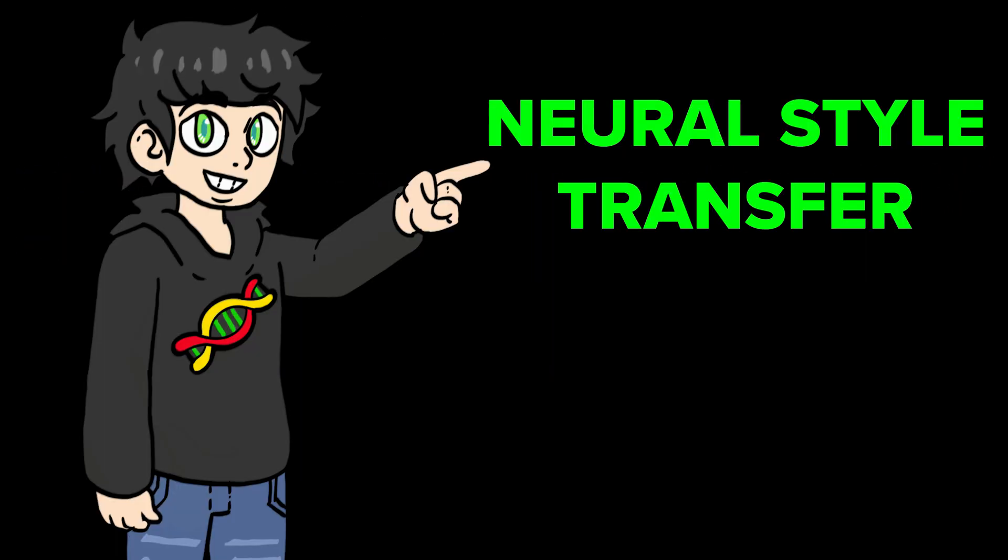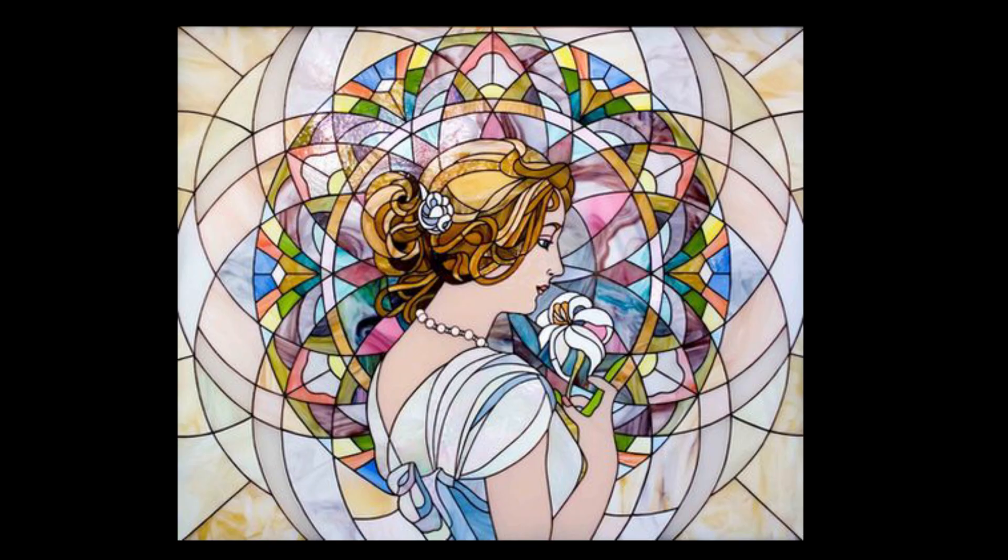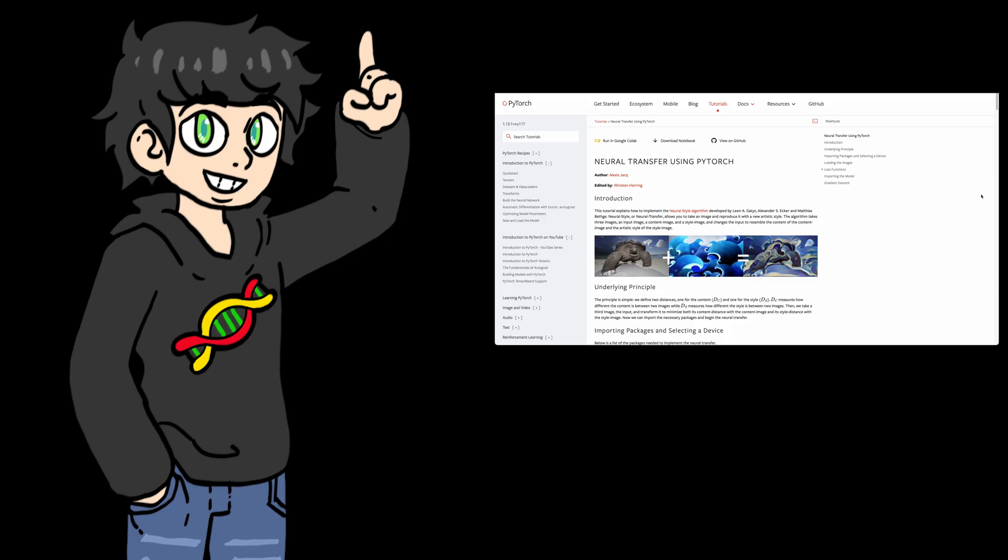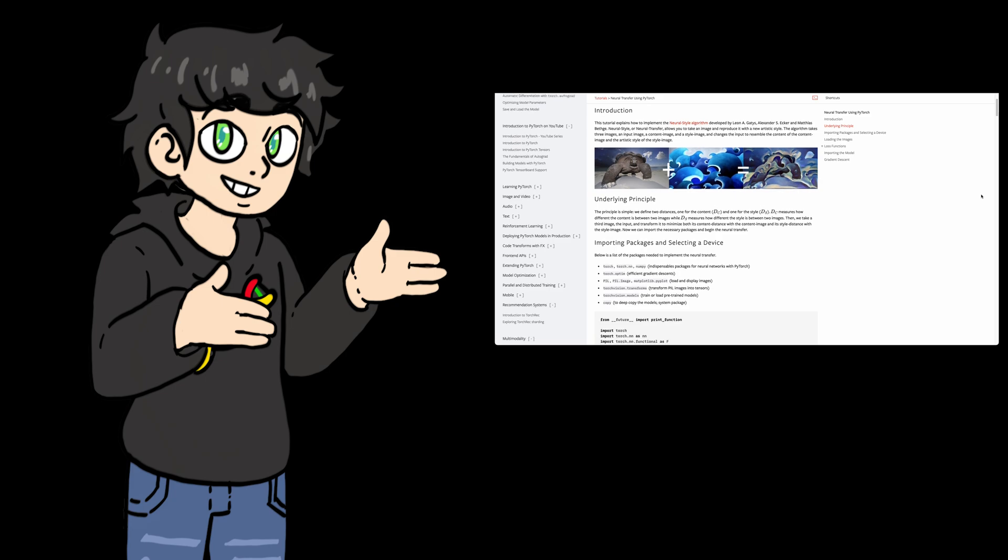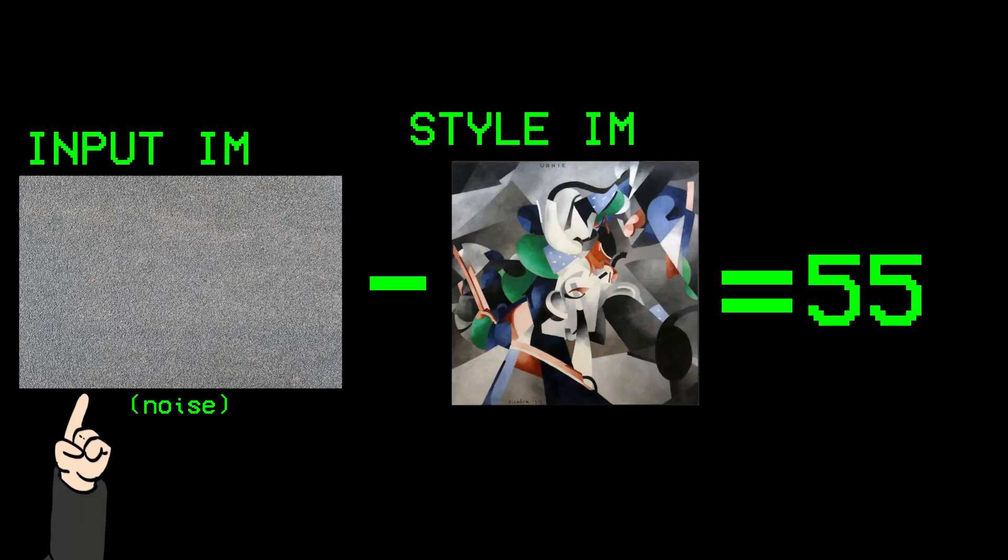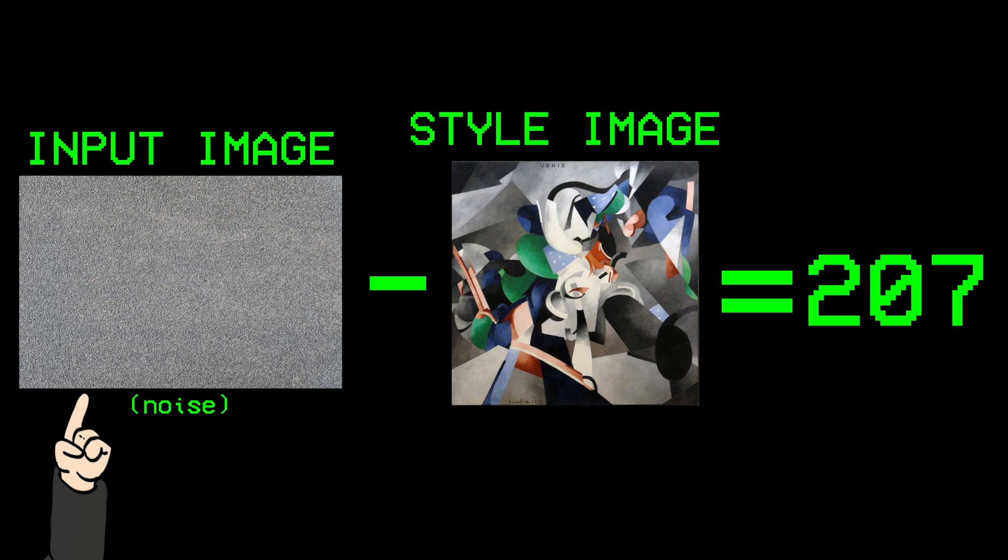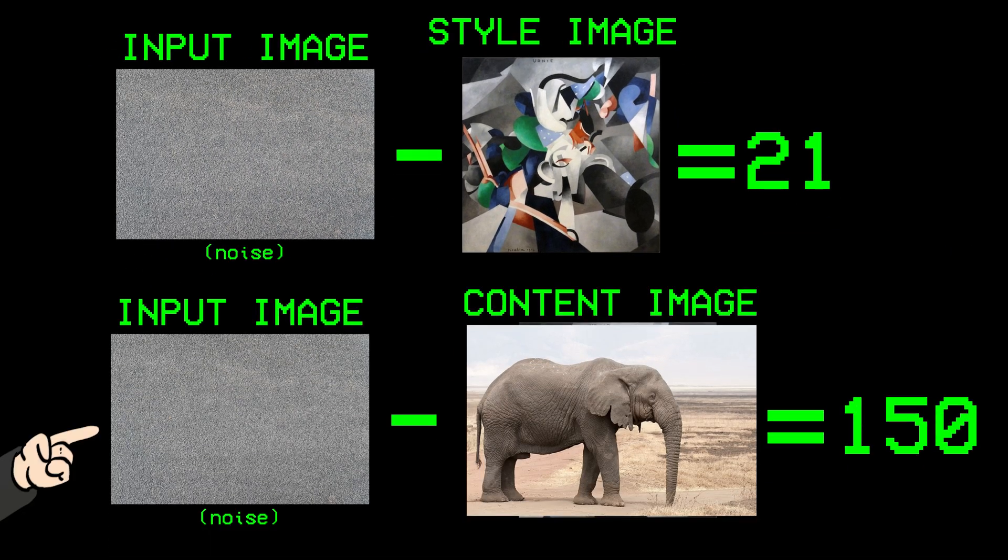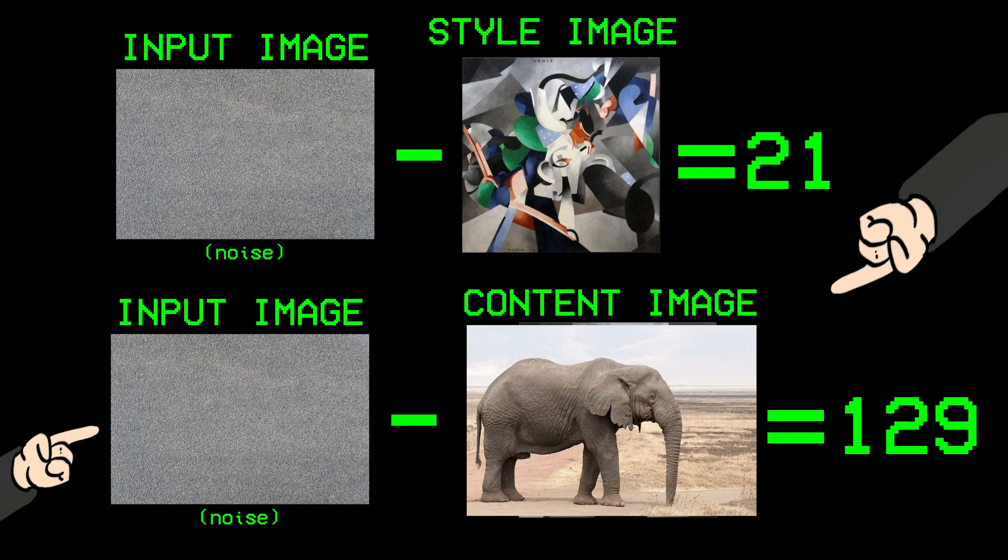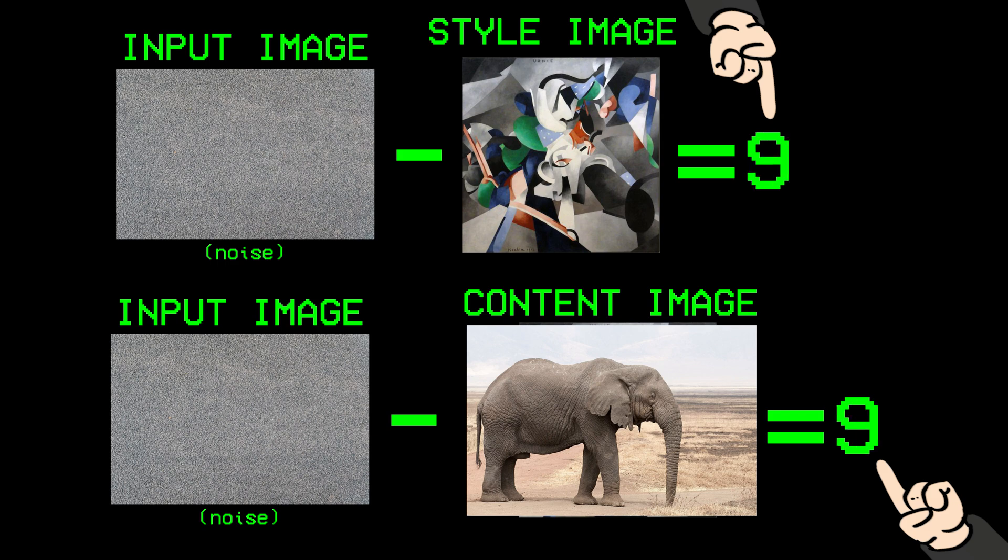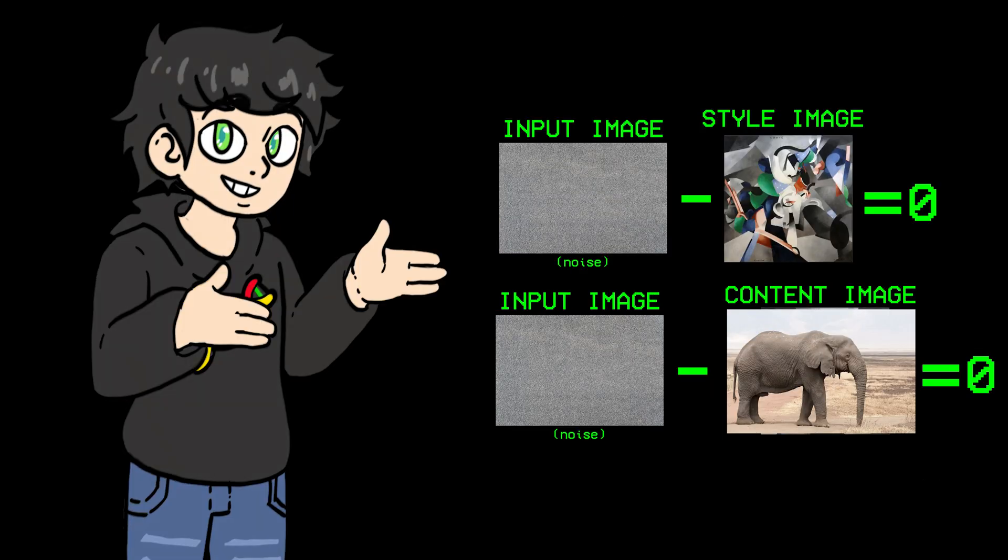This basically consists of taking a painting and an image and trying to produce an image with the style of the painting. I won't get into the details, but this works by calculating the difference between the input image and the style image and between the input image and the content image, and then trying to minimize both distances until you get something like this.